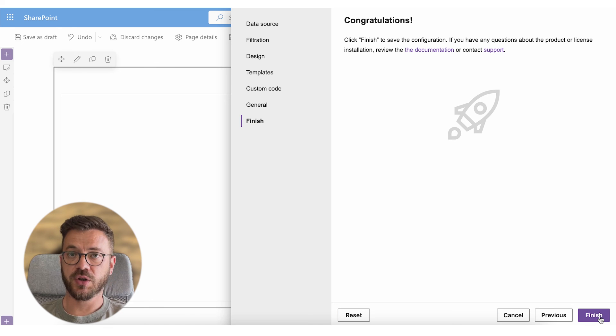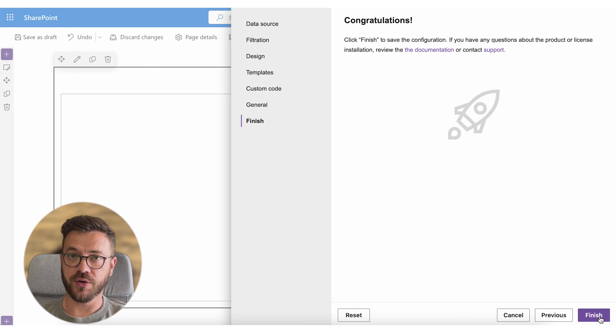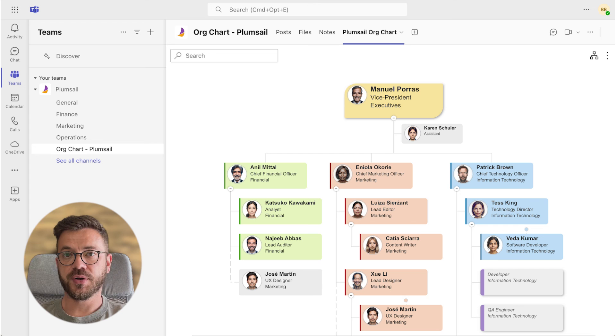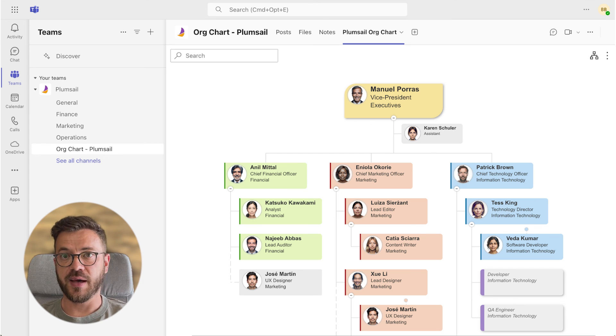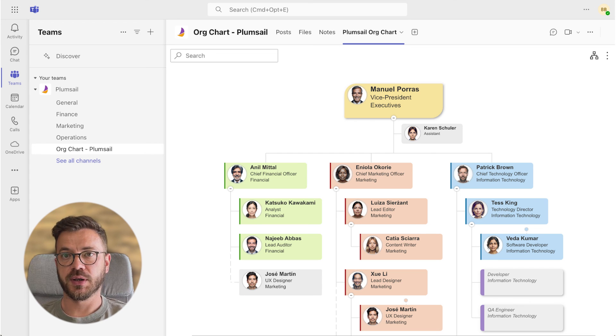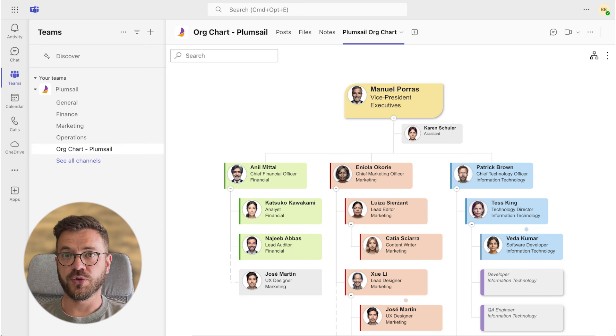Once you publish it you can go back at any time and reconfigure it. From here you can add it to Microsoft Teams as a tab and share it with your employees. There is a separate video on how to do that.